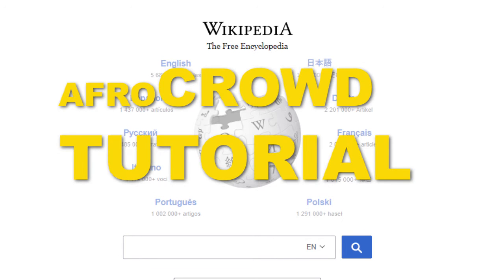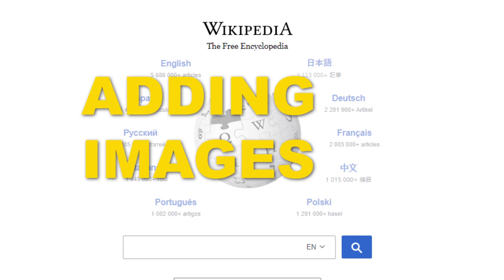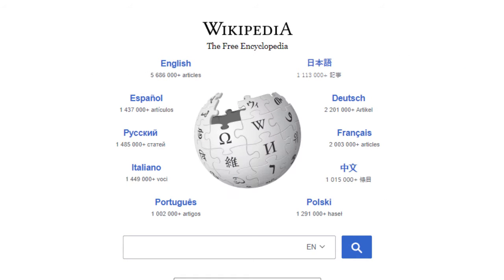Welcome to AfroCrowd. In this tutorial, we're going to show you how to upload images to Wikipedia. But first, there are some things you should bear in mind.